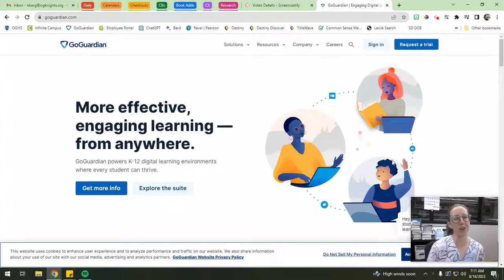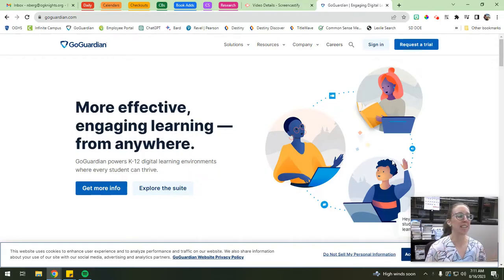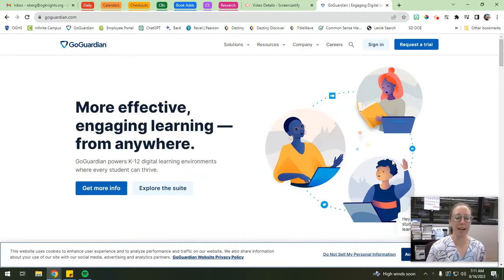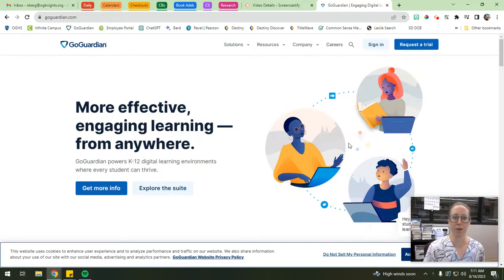Hello and welcome to the OGHS Library channel with Mrs. Berg. Today we're going to be talking about GoGuardian - how to set up our classrooms and do a couple of other really handy things. This is going to be a beginner-friendly user guide.